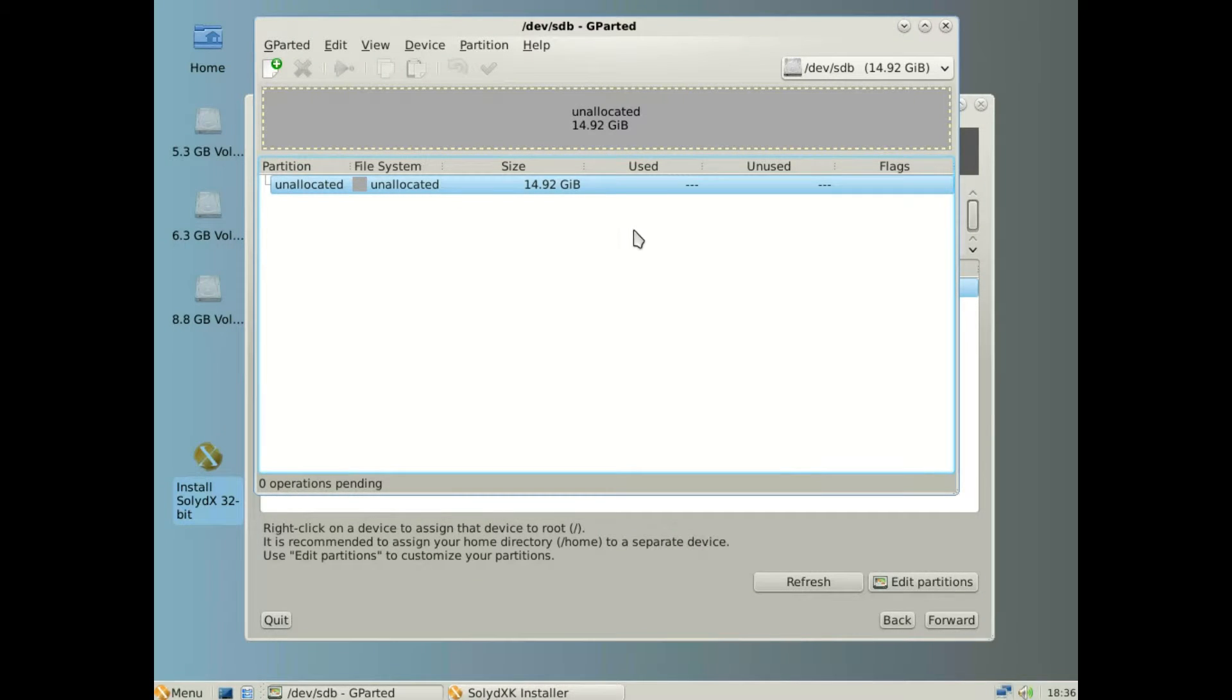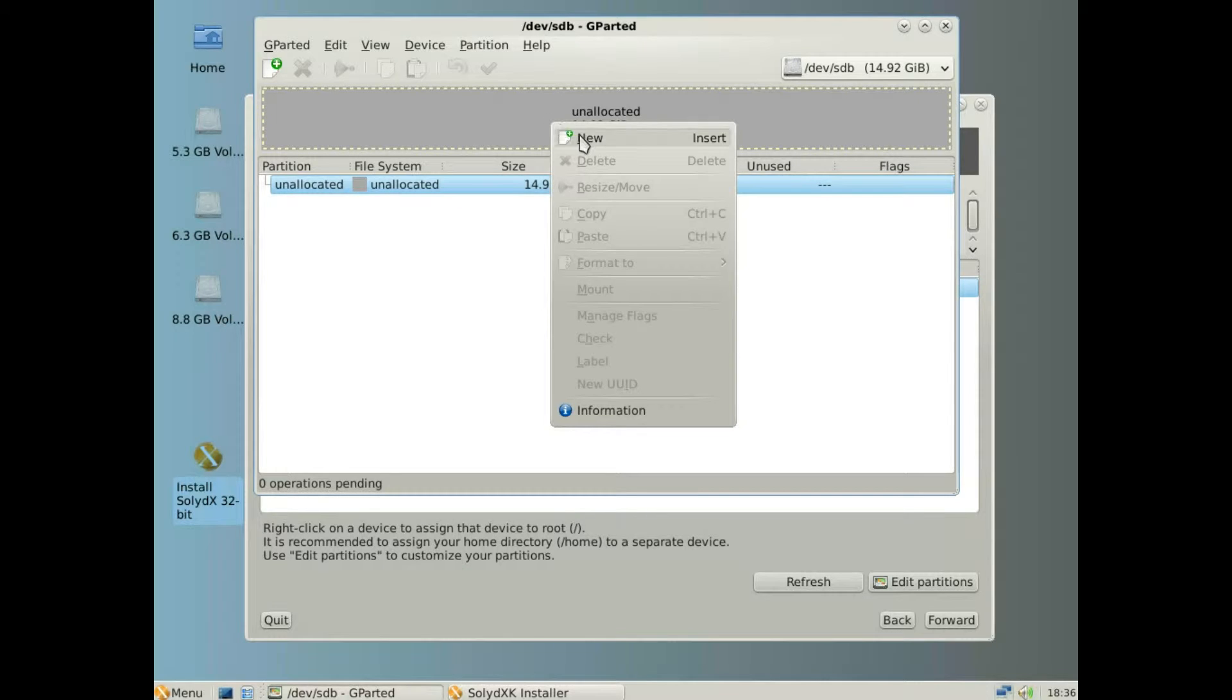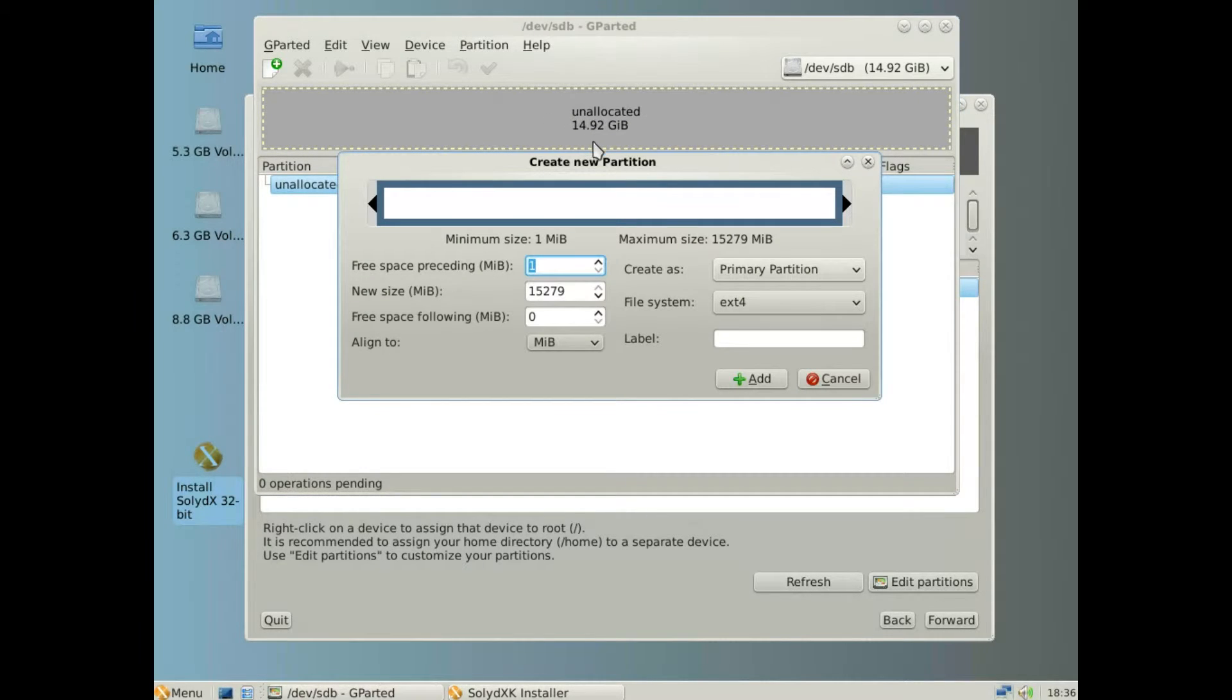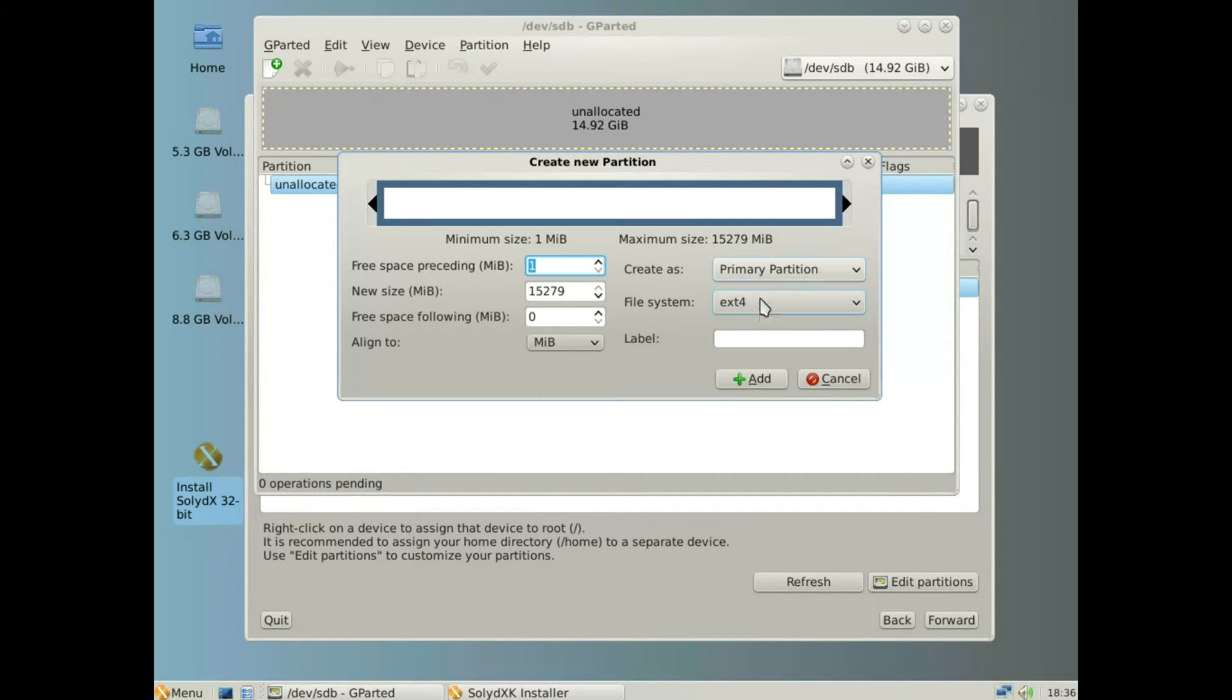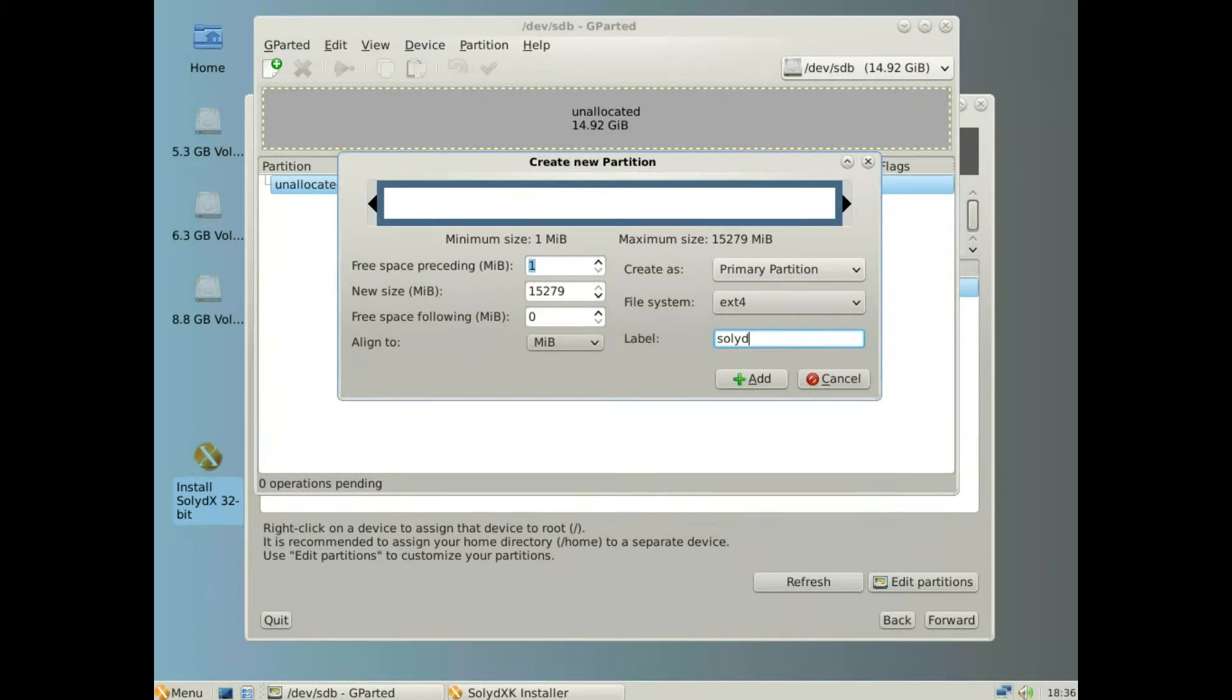Click on the drive, right click, click new, and then just give it a label if you want to. There's no need to add a label. Just leave all the settings as is and then click add.